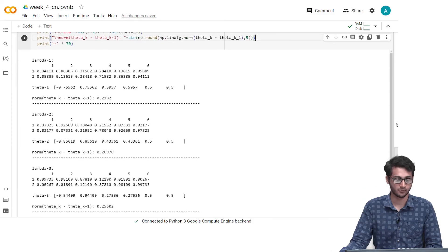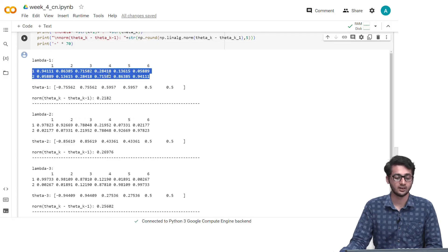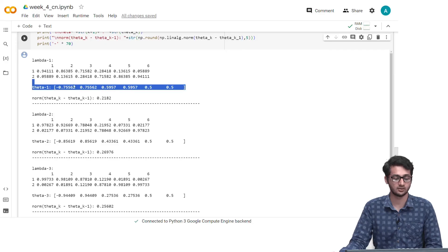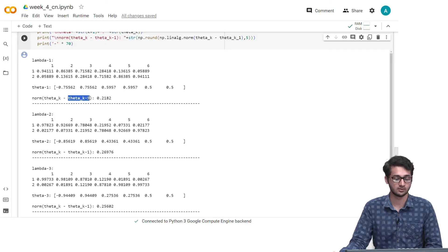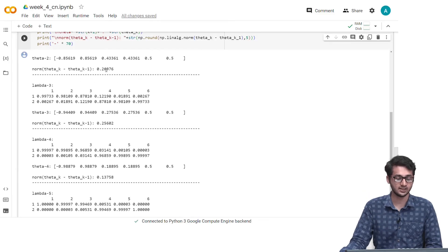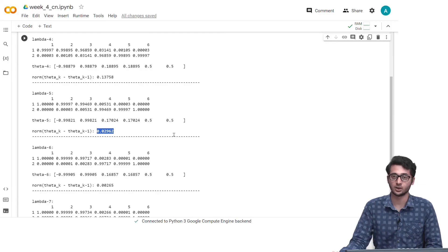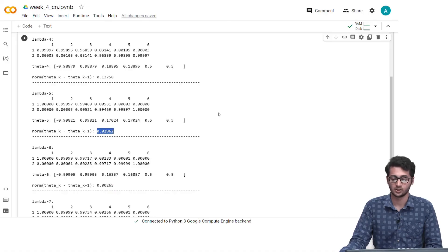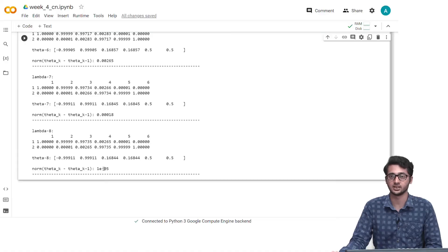Looking at the results, initially the lambda_ki values are computed and passed into the closed form expressions to get the theta values. Our initial theta values stored in theta_(k-1) and the new theta_k values are calculated, with the convergence criterion found to be 0.218. As we perform subsequent iterations, the convergence criterion keeps reducing. If our epsilon value were something like 0.005, we would have stopped after the fifth iteration. We run it for 8 iterations until the value is near 0.